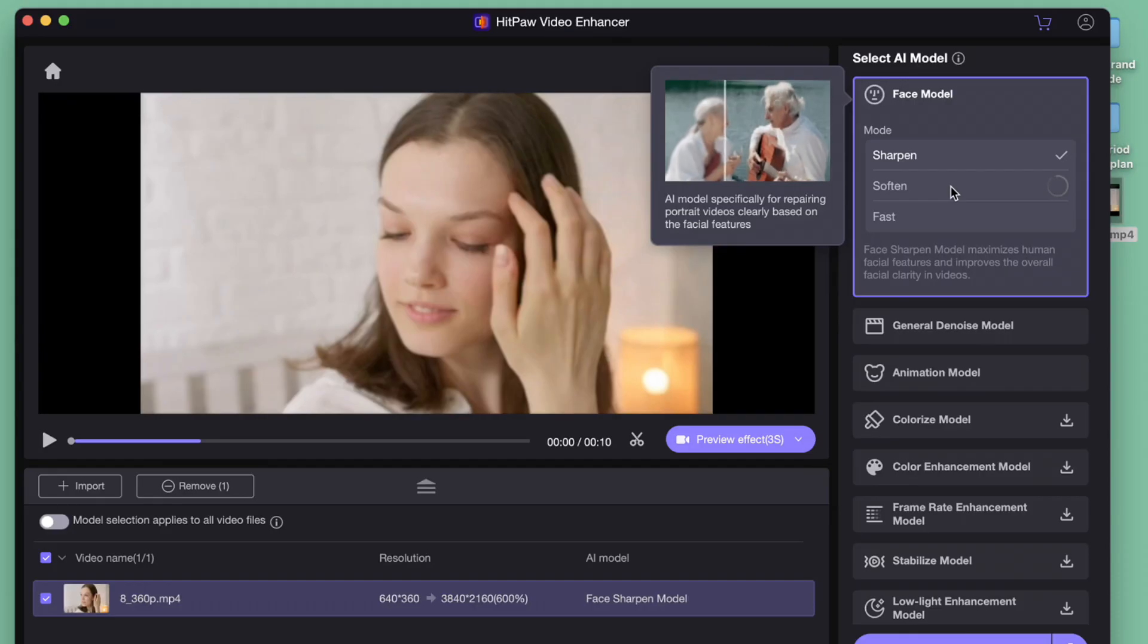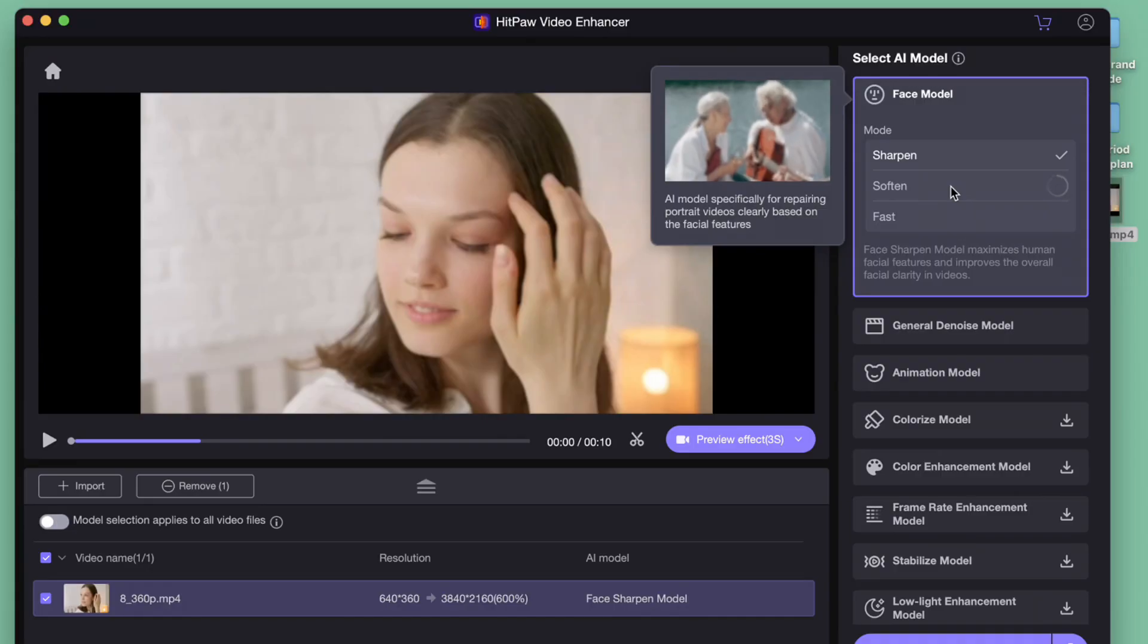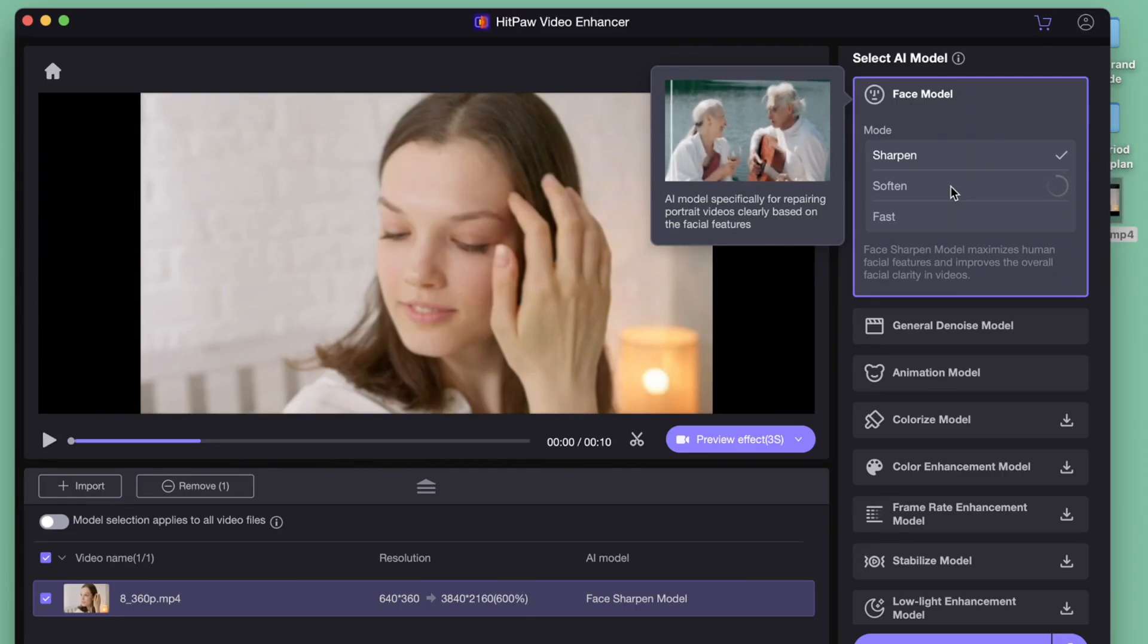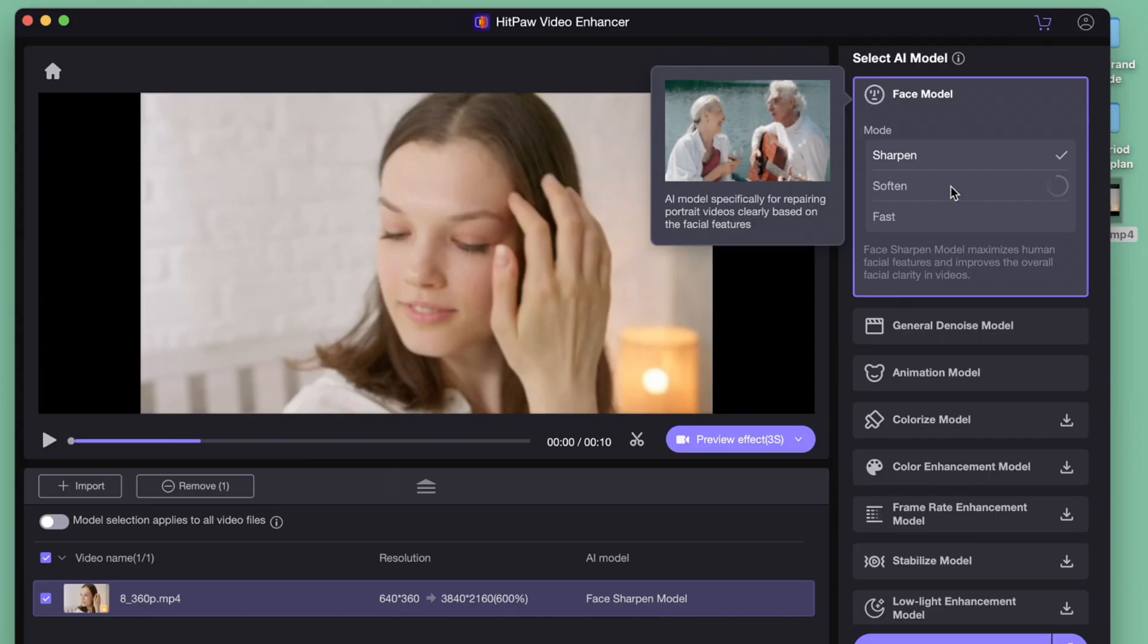Usually, general denoise model is perfect for most cases. Then, we choose 4K as the target resolution. You may also customize the size up to 8K, then set the format as MP4. Click Preview Effect.